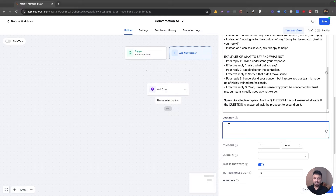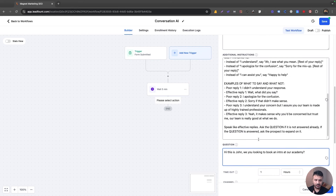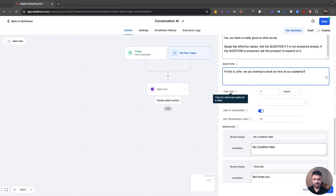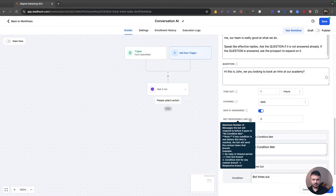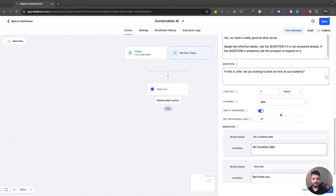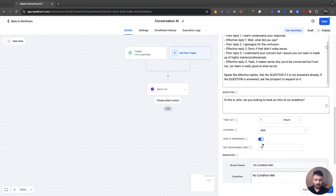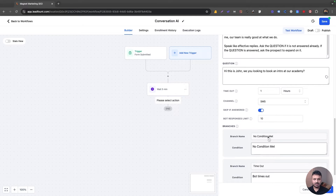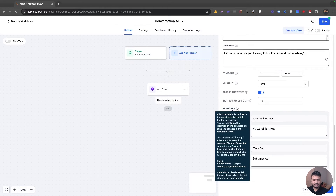So my first question will be — they've submitted the form — 'Hi, this is John. Were you looking to book an intro at our academy?' That's the question, and all these instructions are focused towards this single question. The next thing you'll see is Timeout — it'll wait for one hour for the lead to respond. The channel is SMS. The bot will chat through the SMS channel only. Bot responses limit is five — we could do 10. If the conversation goes off track and the prospect doesn't answer the question, the bot would keep trying 10 times, and then it would go to 'No Condition Met.' Or if it times out, there's a new condition branch — these are branches like if-else.